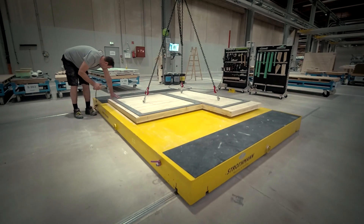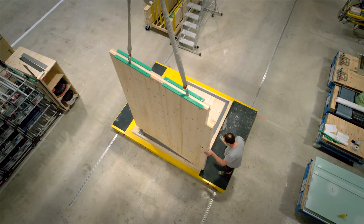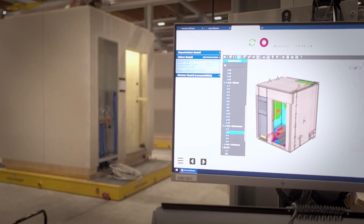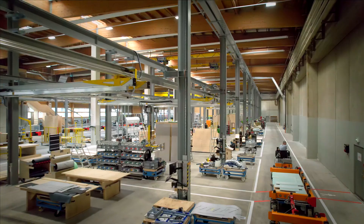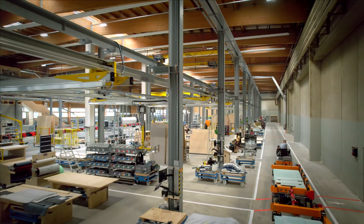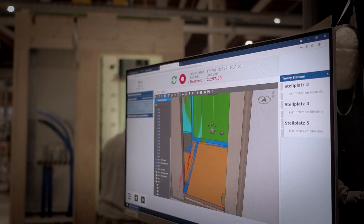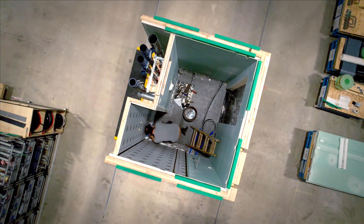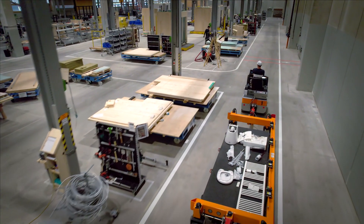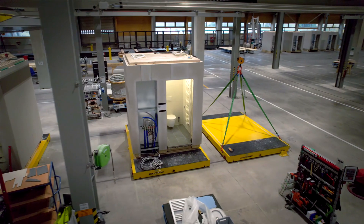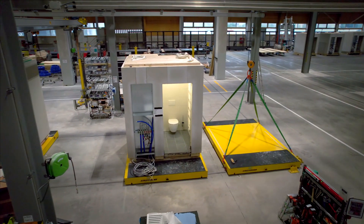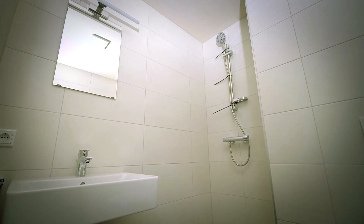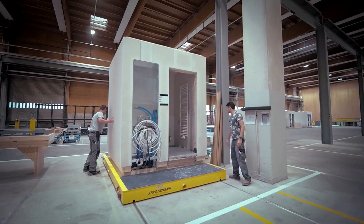The B-Box is a prefabricated load-bearing sanitary module, serving as a smart supply unit within the flat. It comes with all building service equipment pre-installed from the factory. All supply and disposal lines run pre-installed inside a shaft at the rear of the B-Box, reducing the time for service installations on site to a minimum.